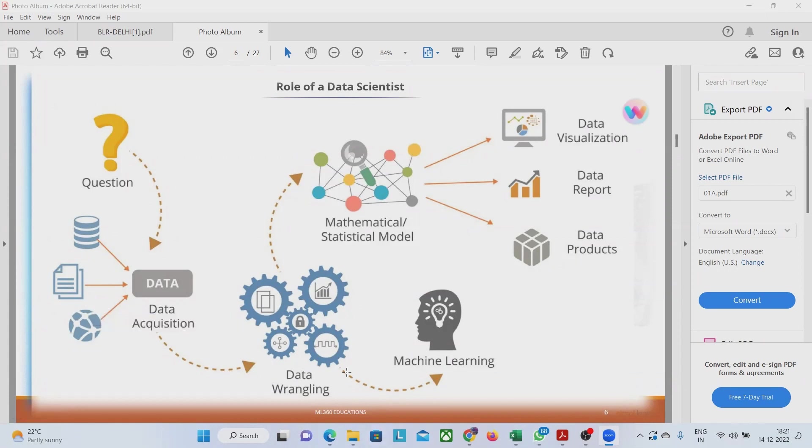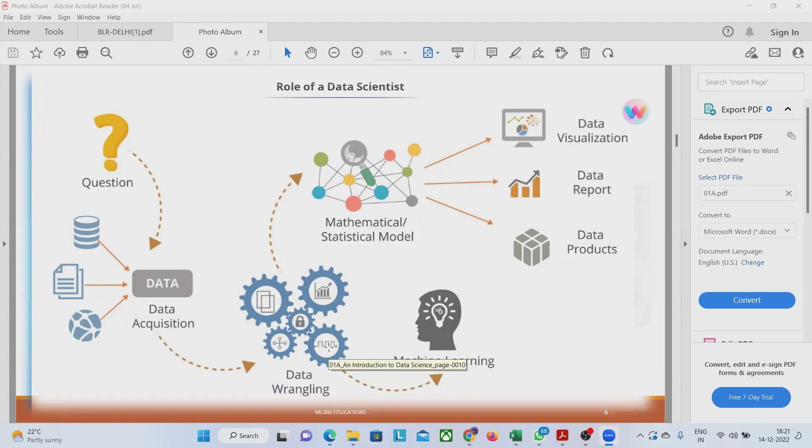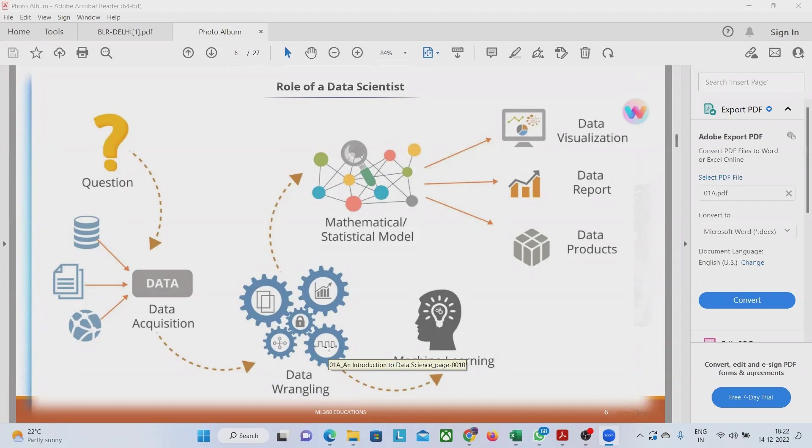In the data wrangling we not only clean the data but also we streamline the data. Suppose we have got two variables like student name, student ID, student roll number and all these things. From that if we want to make an additional attribute for the student which is not existing.